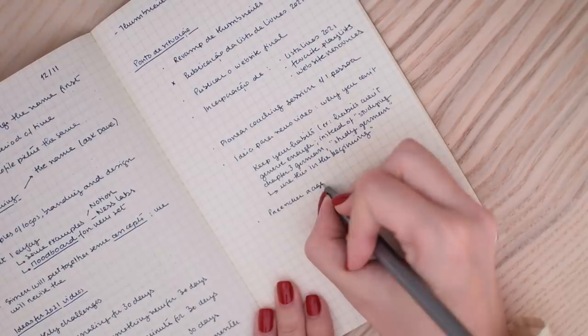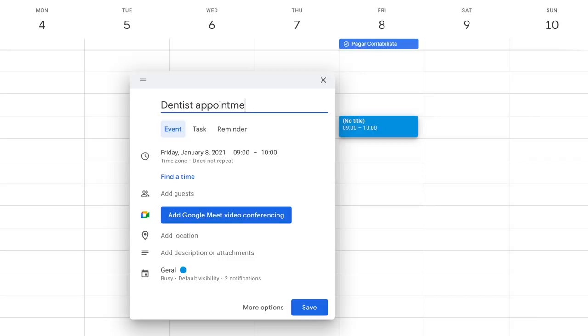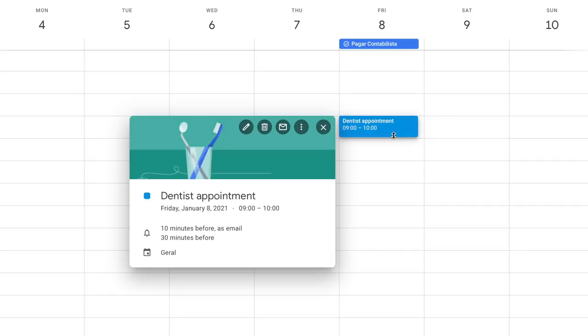And look, this is not applying the KonMari method to your appointments. Not everything in your life will spark joy. And that dentist appointment will have to happen. This is going beyond the joy factor, this is more about creating a line between what matters in the short or long run and what really doesn't matter.